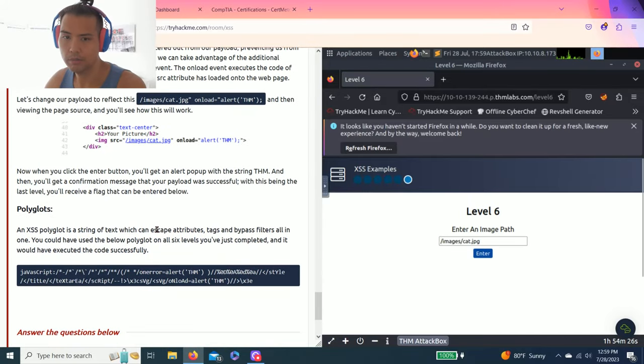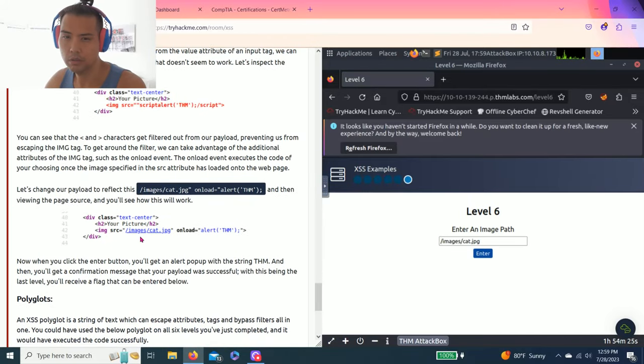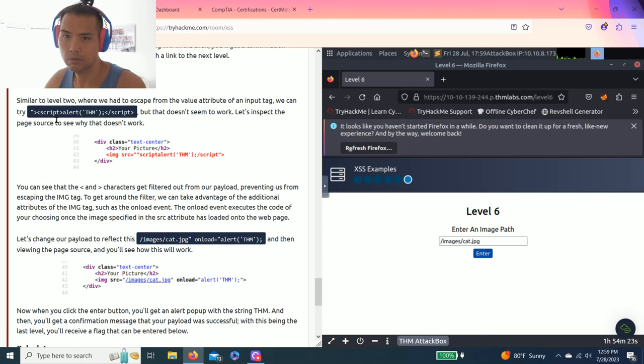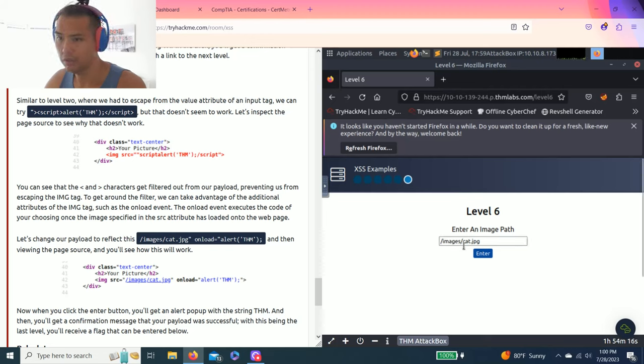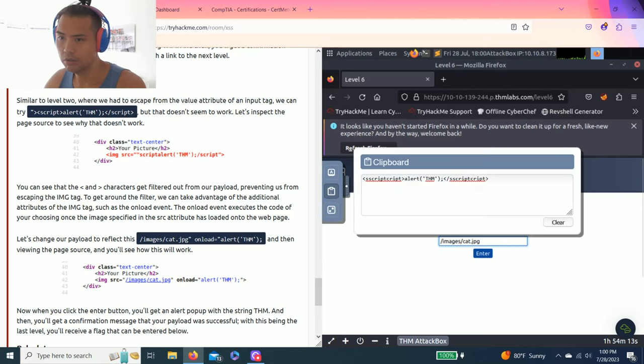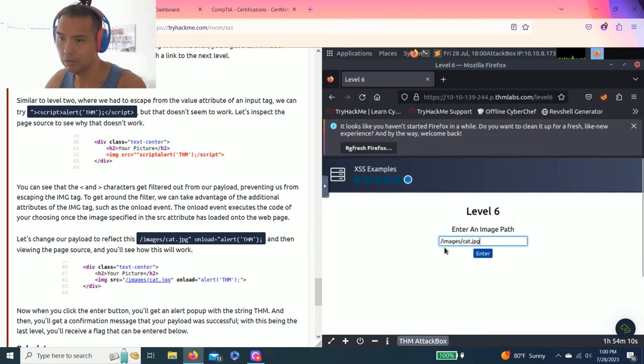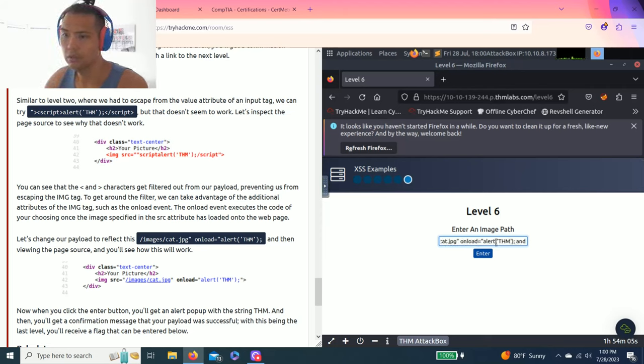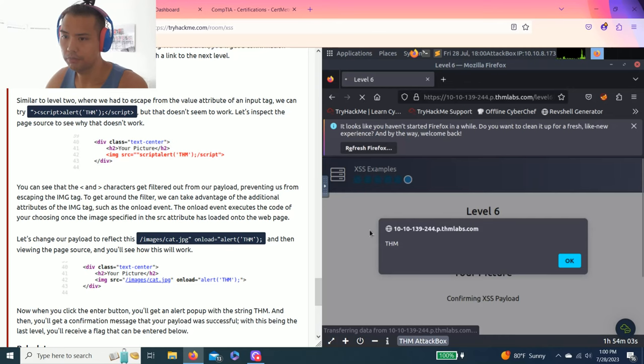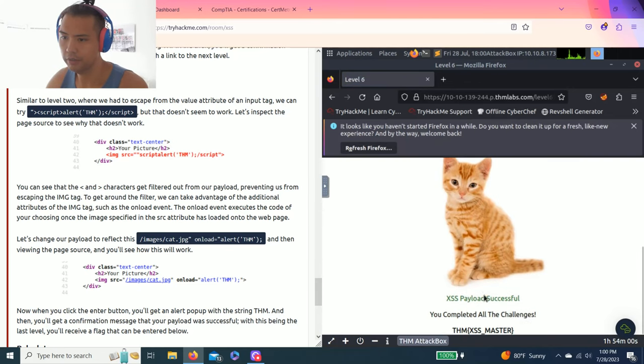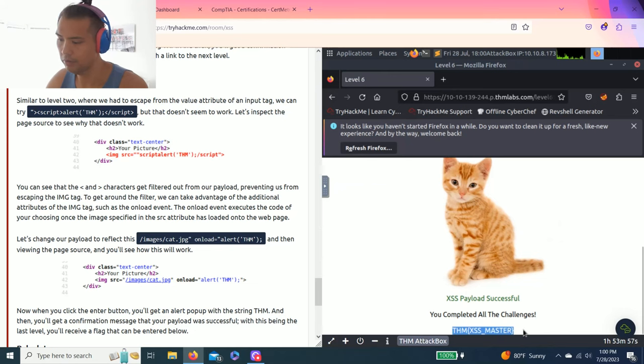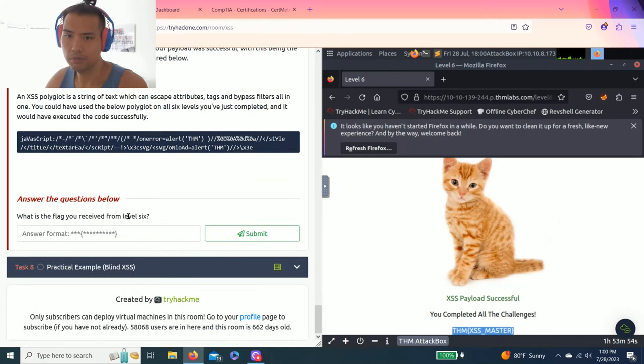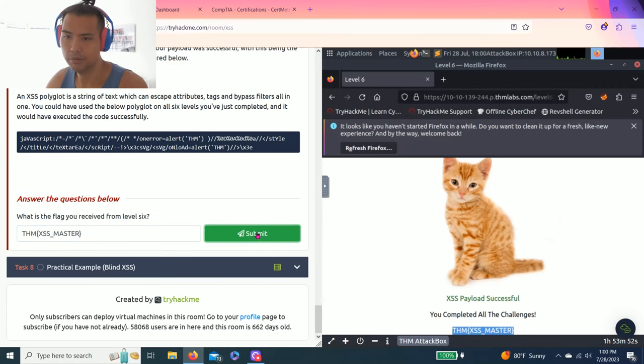So every time when it loads successfully, click to the next level. And the last one, 6. Image tag. So it talks about inputting the script again, doesn't work. And it says let's change our payload. As you can see, it's already filled out. You can just clear this, clipboard it, and put that. And you should get the answer. Again, correct. Picture a cat. And that's your answer right here. It says what's the flag you receive from Level 6? THMscriptmaster.